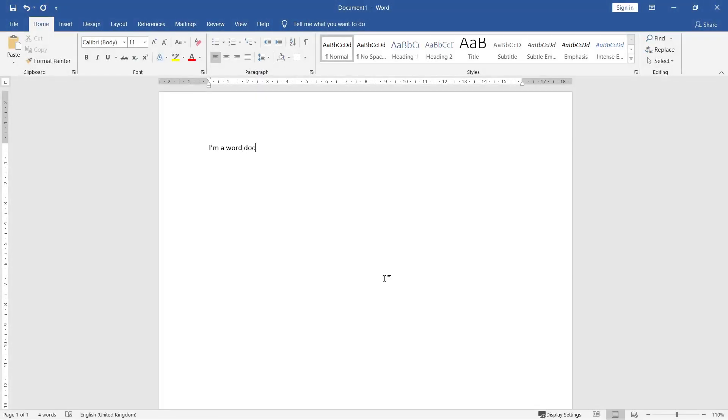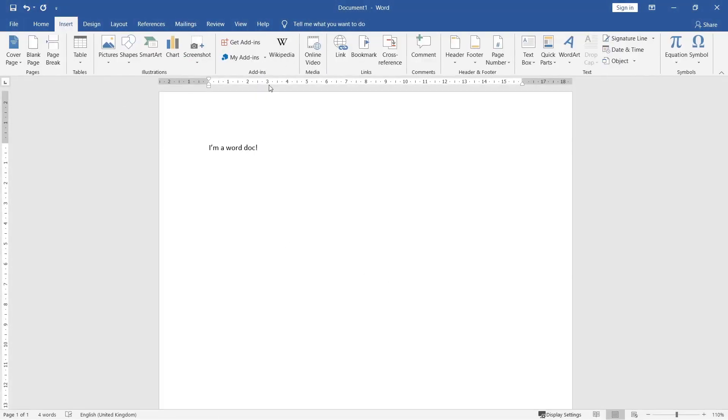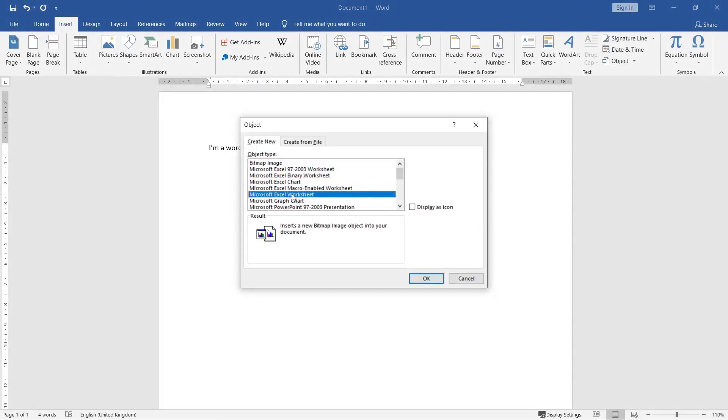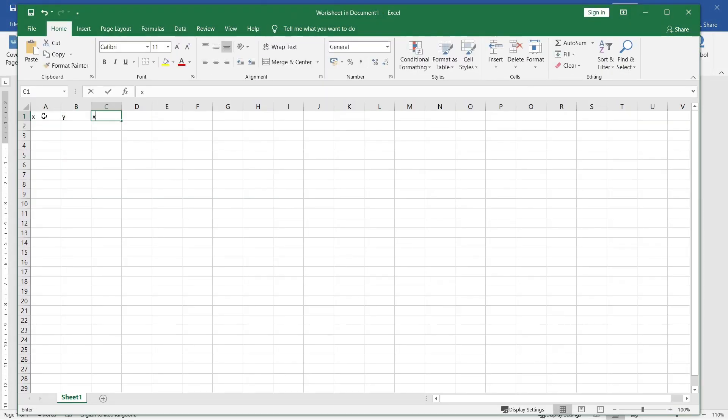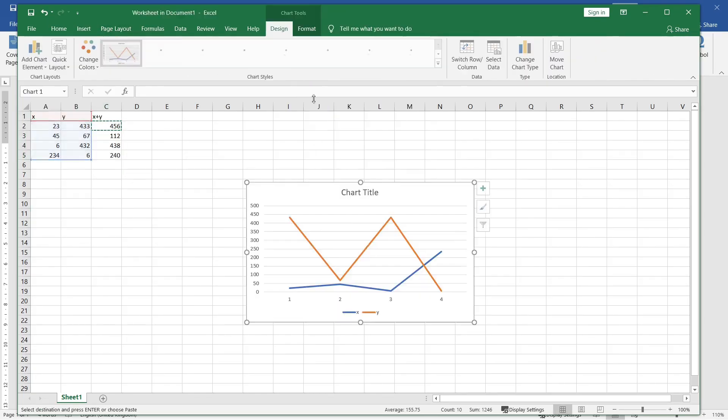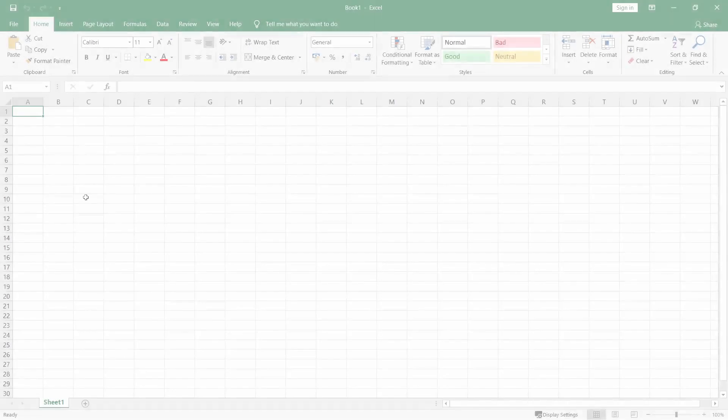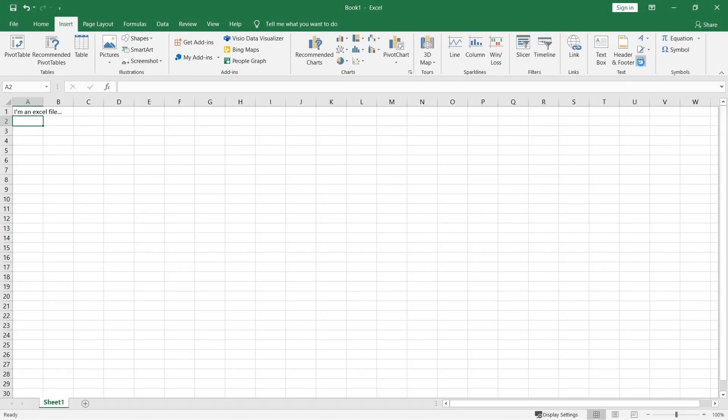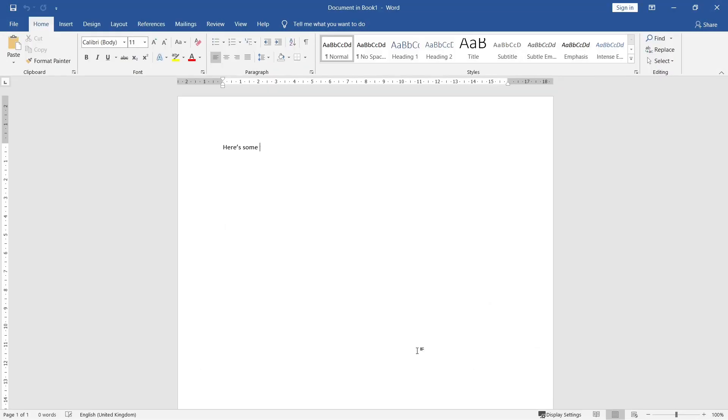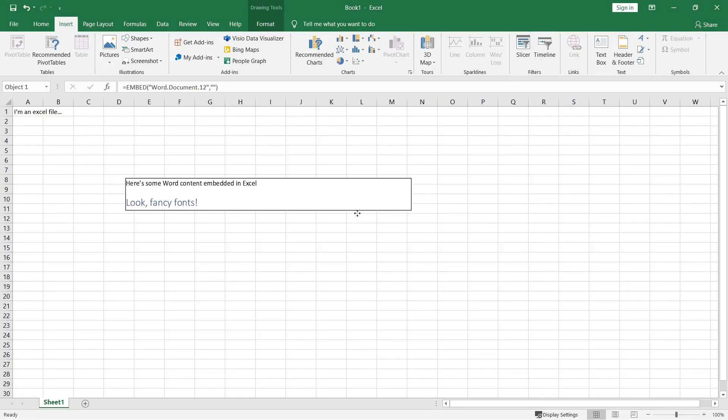COM can be used to embed one application's functionality within another. For example, the ability to embed an Excel sheet within a Word document. Or a Word document in an Excel sheet if you really want to.